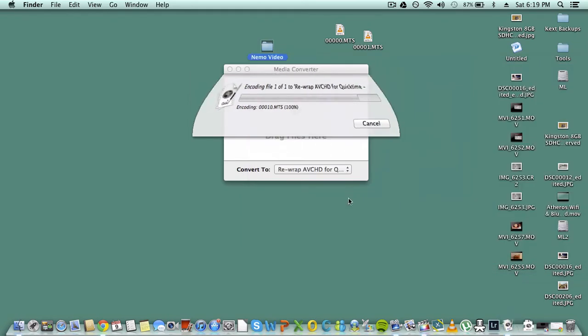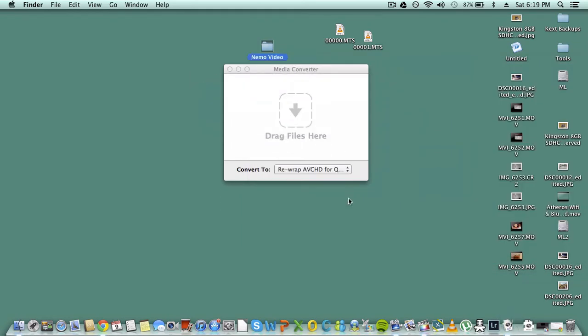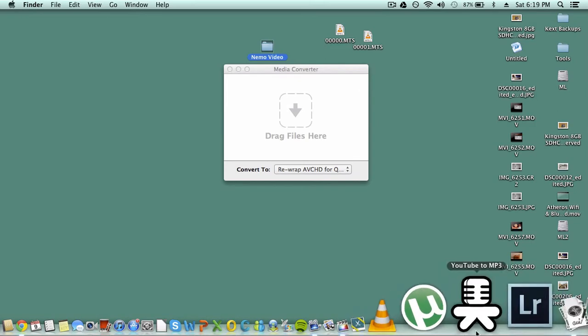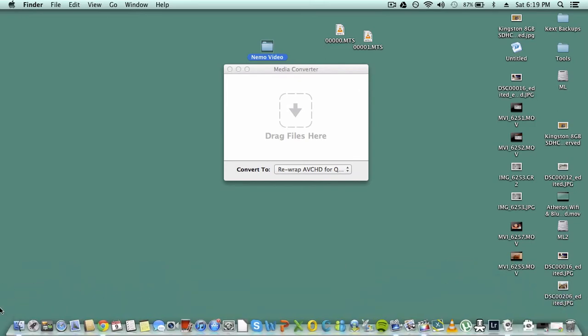Convert this file to a QuickTime file. As easy as that, you're going to Media Converter.